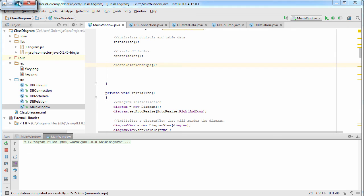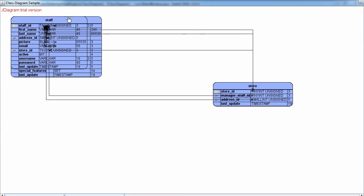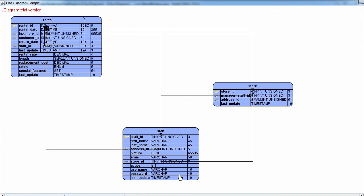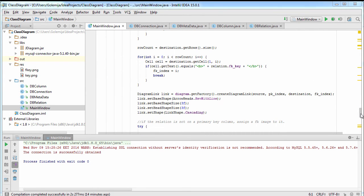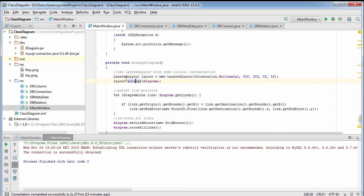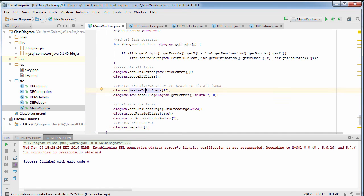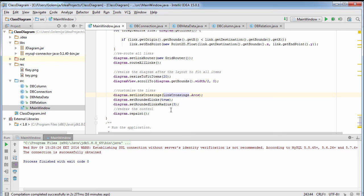Let's call our new method. Now the tables are connected as they should, but need to be arranged properly. The diagram control offers a variety of automatic layout algorithms. In our case, we use a horizontal layered layout. We apply some customization: first, we change the orientation of the links so they always come from the left side. Then we use a grid router to arrange just the connectors. We resize the diagram to fit all items and scroll to its center, and change the type of the link crossings to arcs and make them rounded.